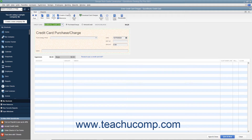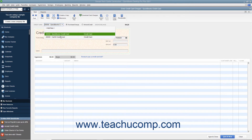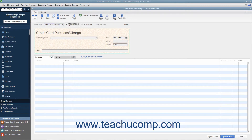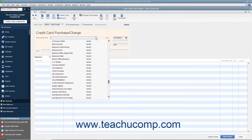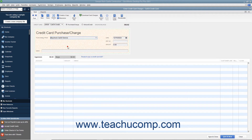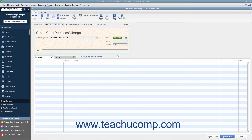In this window, select the credit card account used for the charge from the Credit Card drop-down at the top of the window. To the right of that, ensure that the Purchase/Charge option button is selected. Note that you can also record refunds or credits to a credit card account by selecting the Refund/Credit option button if needed. Next, use the Purchased From drop-down to select the name of the vendor from whom you made the purchase. Enter the date of the charge into the Date field.